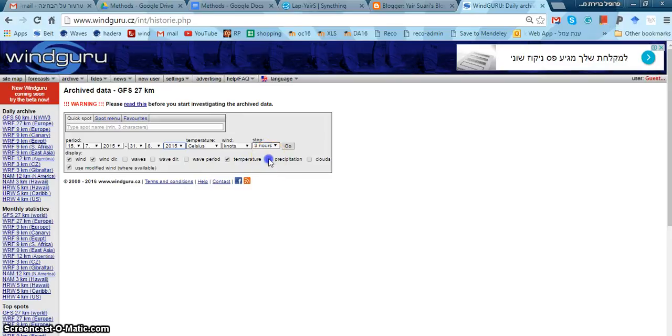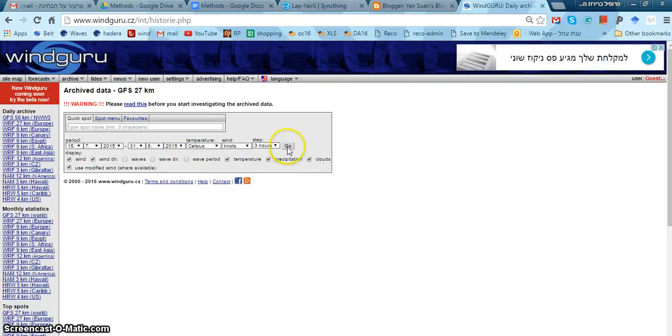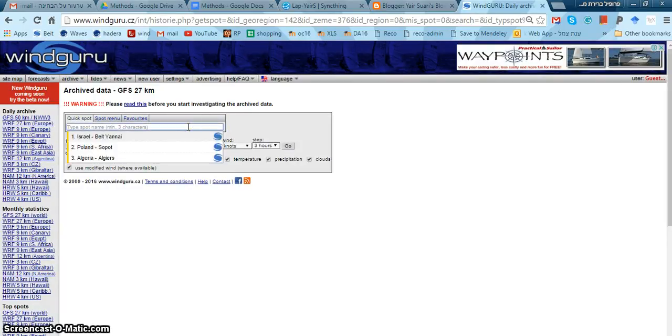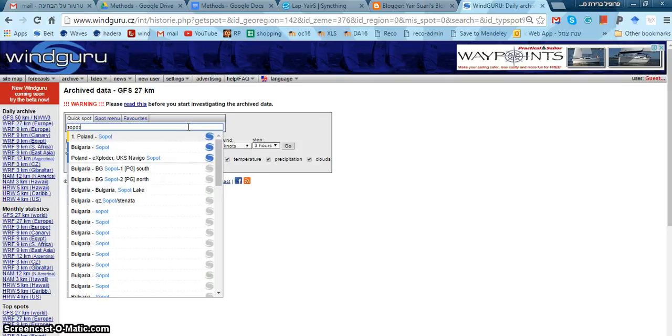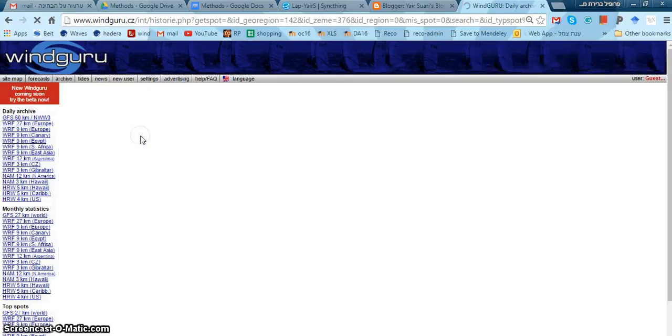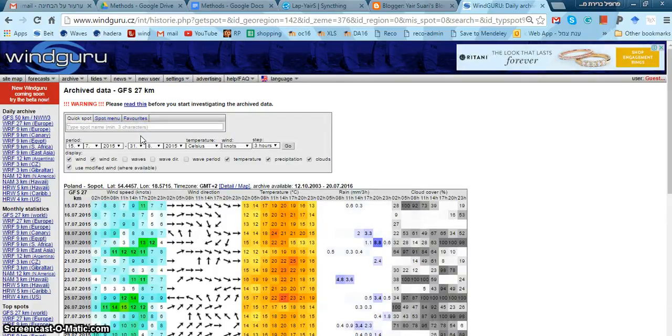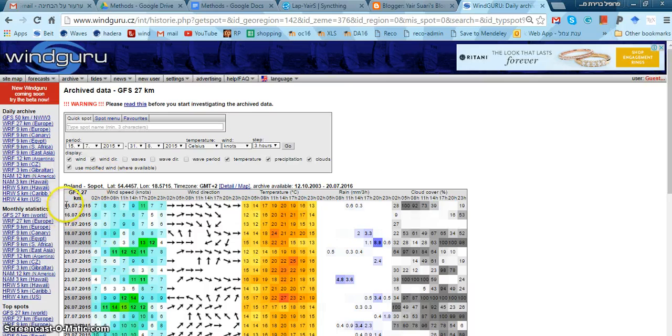I want to know about the precipitation and the clouds. And sorry, this event is in Soport, Poland, big Europeans. And here's the data.